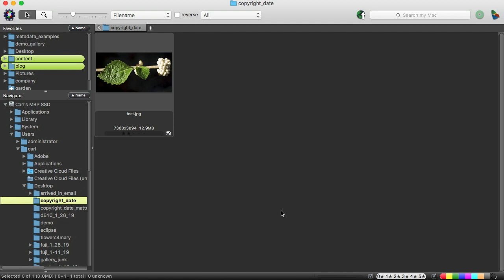However, those of us who use Photo Mechanic can avoid this yearly New Year's Day hassle and concentrate on better things like having a hangover or something. We can use variables in Photo Mechanic to set our copyright date, so let's just go ahead and do that.